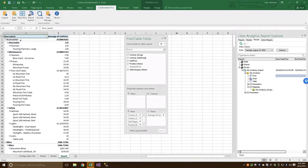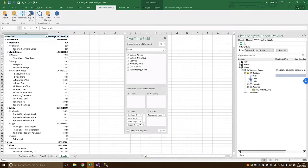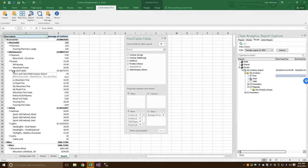So, we have our accessories within that. We have our attachables and maintenance, which are groups that we made. And then we have our cleaners, pumps, tires, and tubes, which are the groups that came with the database.